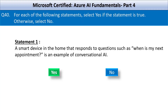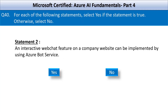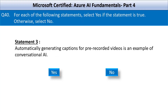Next statement: an interactive web chat feature on a company website can be implemented by using Azure Bot Service. This is also a correct statement. Azure Bot Service allows developers to build, test, and deploy intelligent bots that can interact with users through web chat, Microsoft Teams, Slack, Facebook Messenger, and more. It supports natural language understanding through integration with Azure AI services like Language Understanding or Conversational Language Understanding.